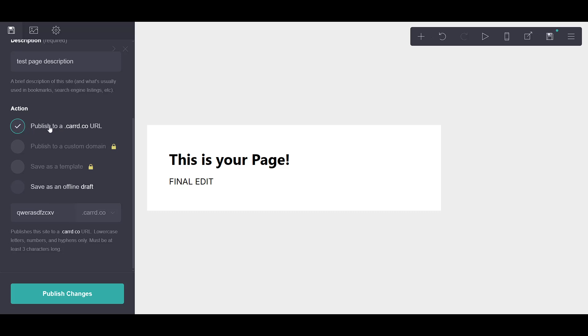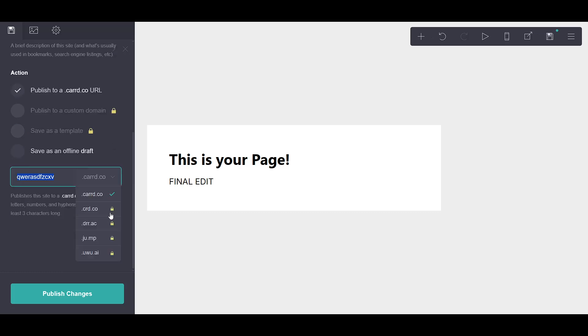Alternatively, if you prefer to keep your work private for now, maybe to show it to colleagues or friends before making it public, you can save it as an offline draft.